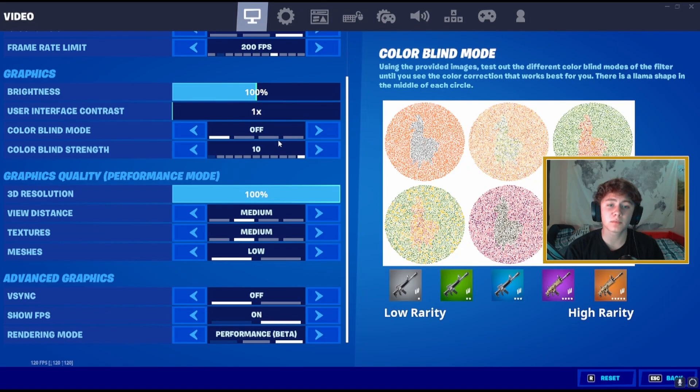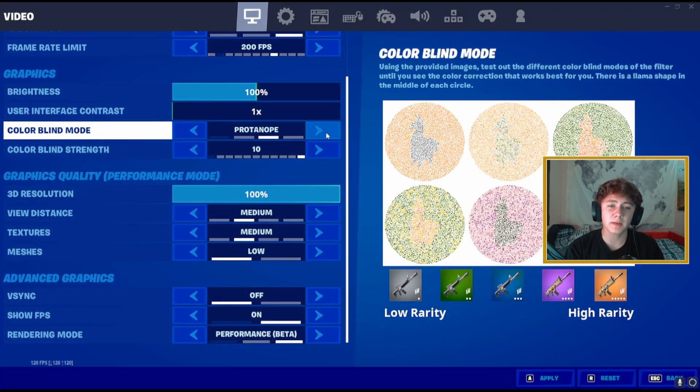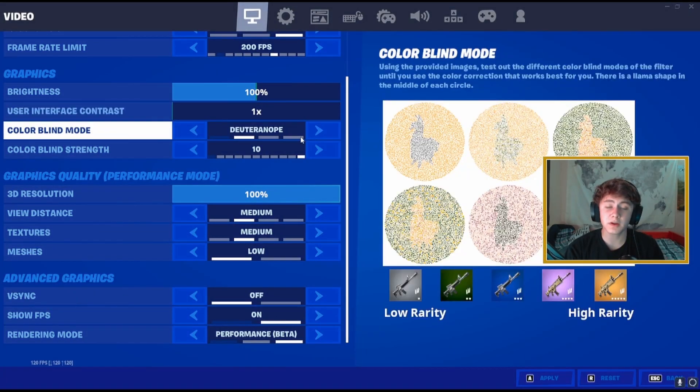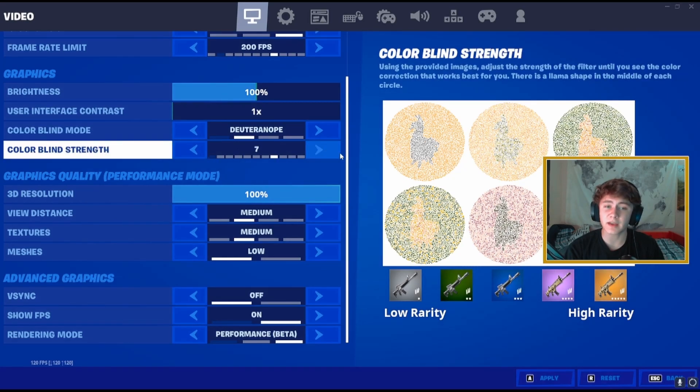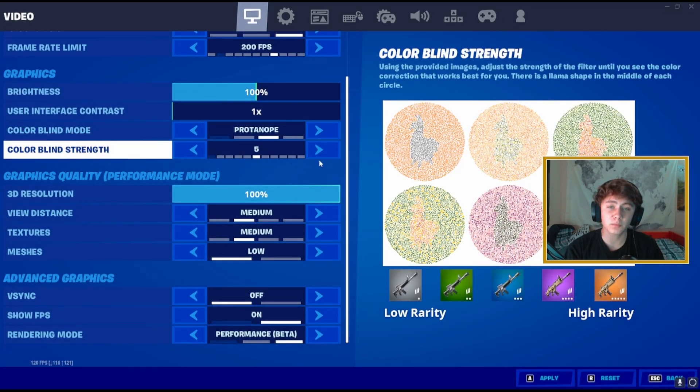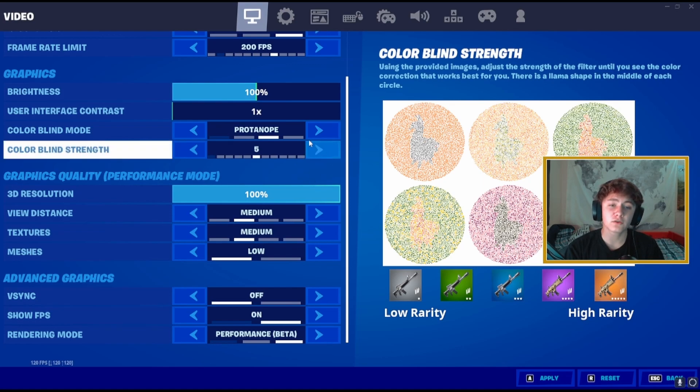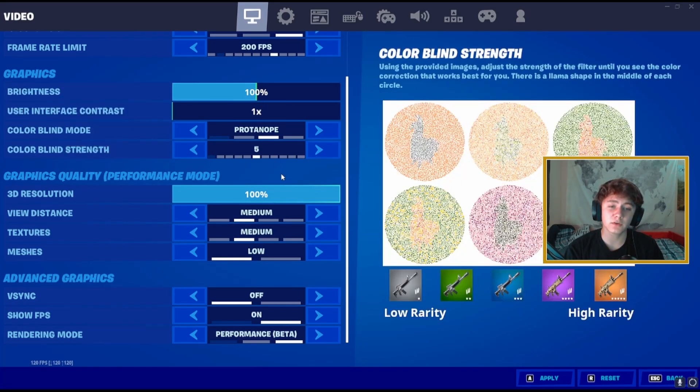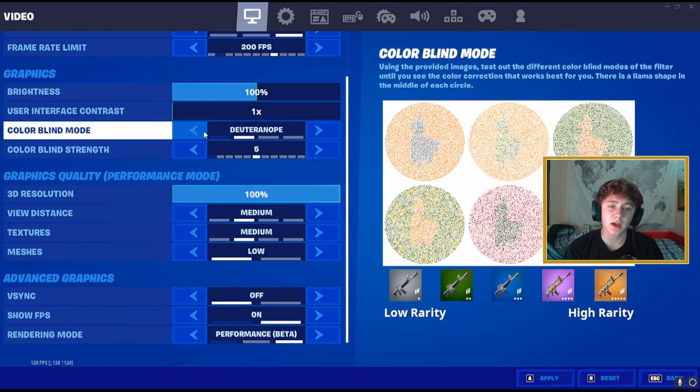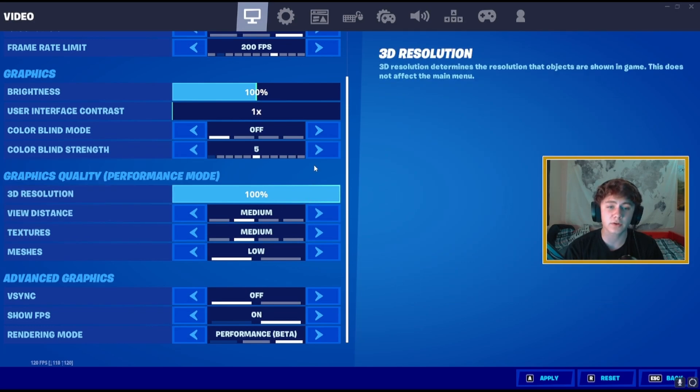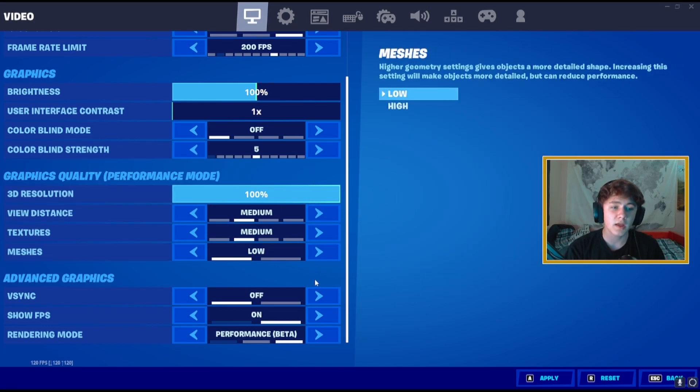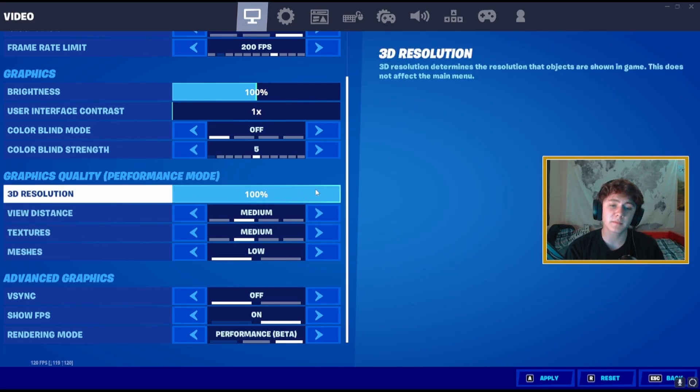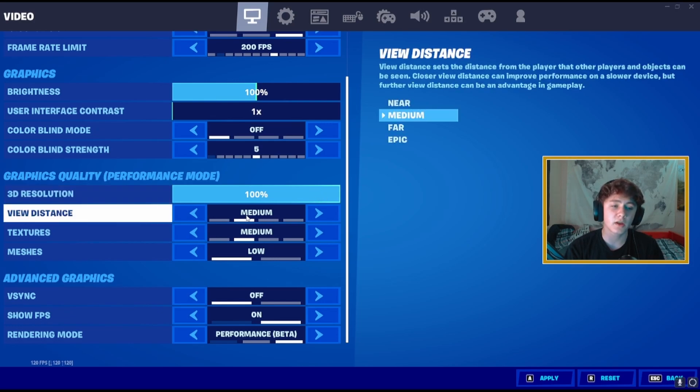Then put brightness and color mode, that is all preference, but I have heard a lot of people are playing on deuteranope now. They're playing on like deuteranope 7 and then also people are playing on protanope 5. So go ahead and try those out and see whatever you like. I'm currently going to stay on no colorblind mode. Then put your 3D resolution at 100. This is going to make your game look better and give you good FPS.